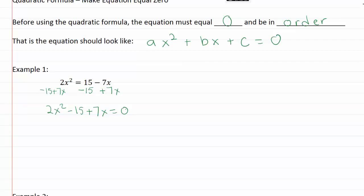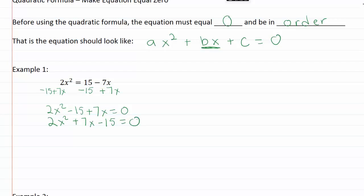But these are still not in order — I need to have my x term in the middle. So I'm just going to rearrange, and this is going to be two x squared plus seven x minus fifteen equals zero. So now I'm ready to figure out what my a, b, and c are: a is two, b is seven, and c is negative fifteen.